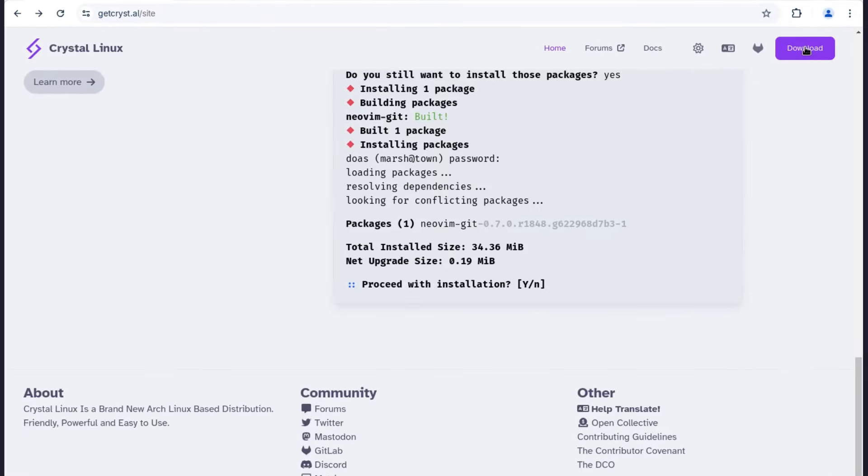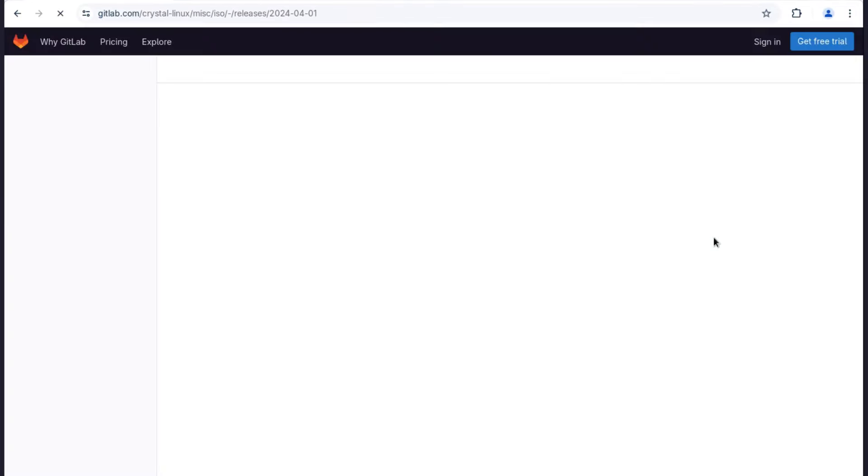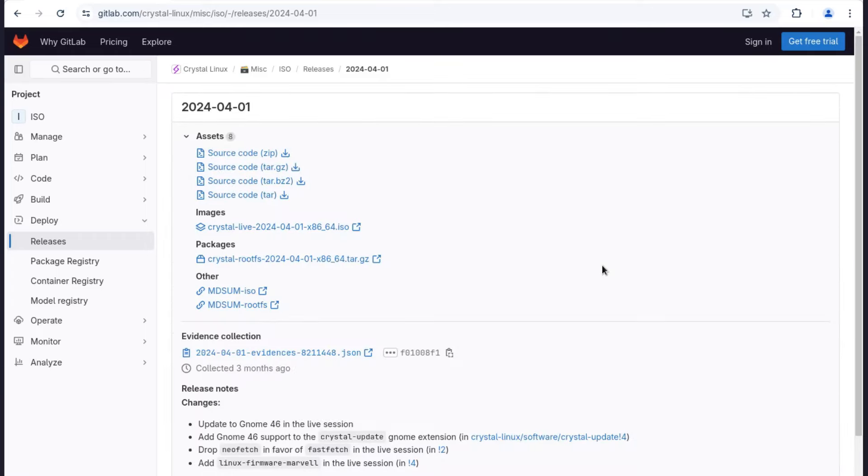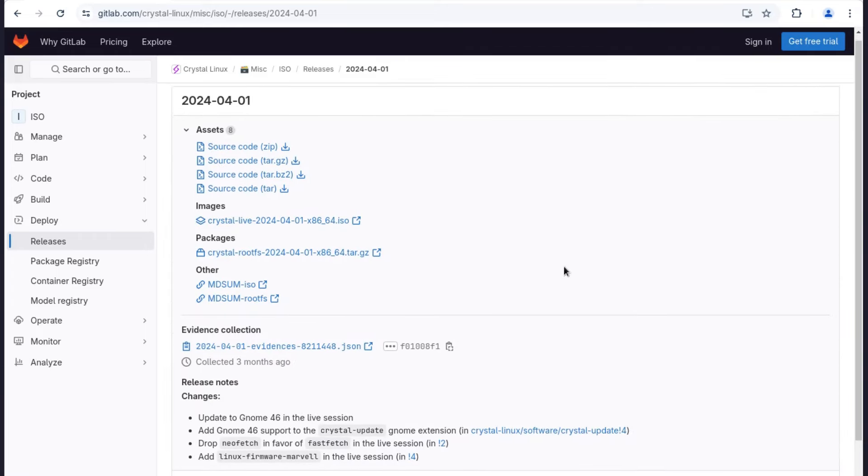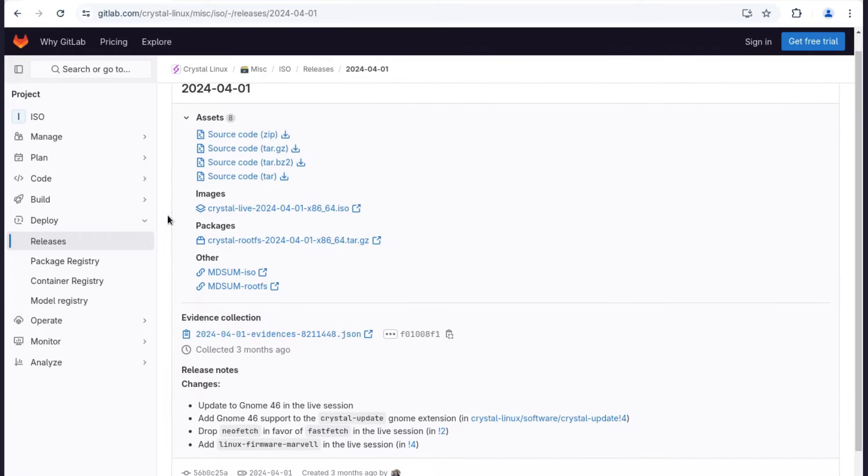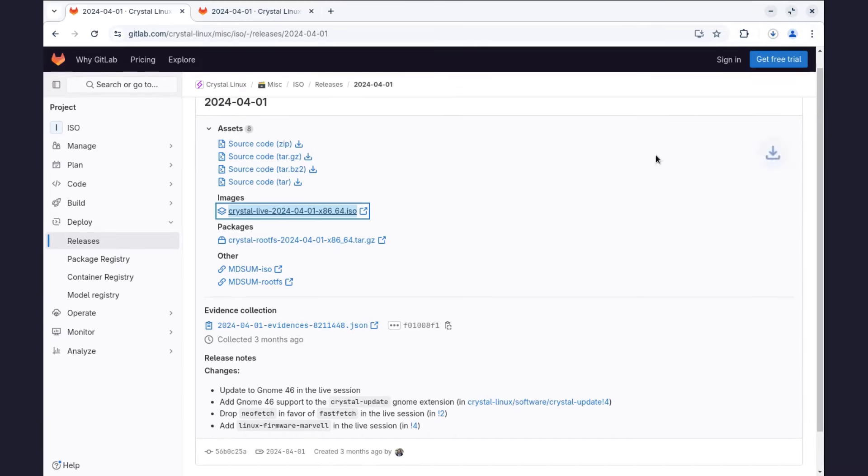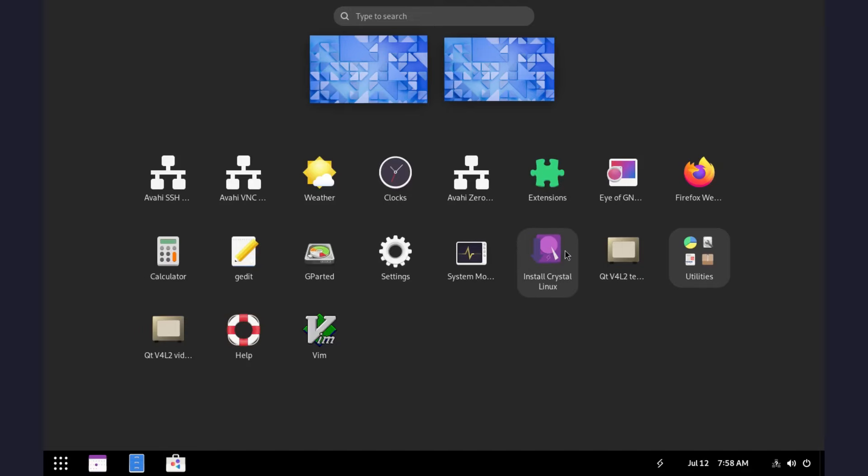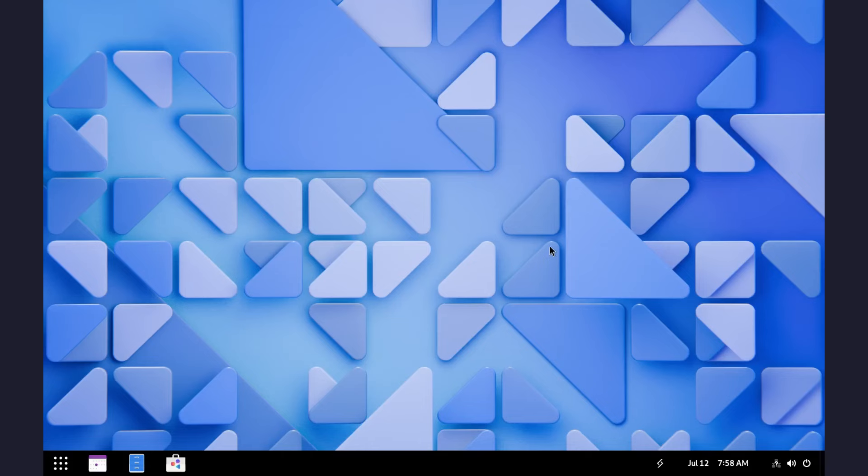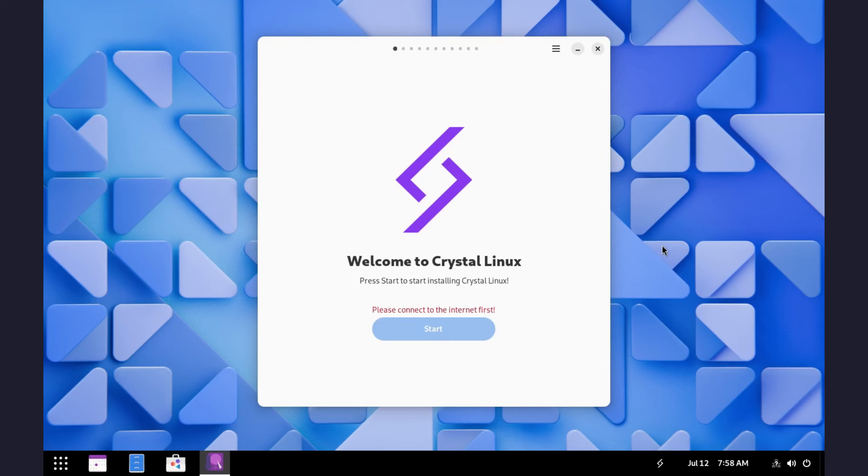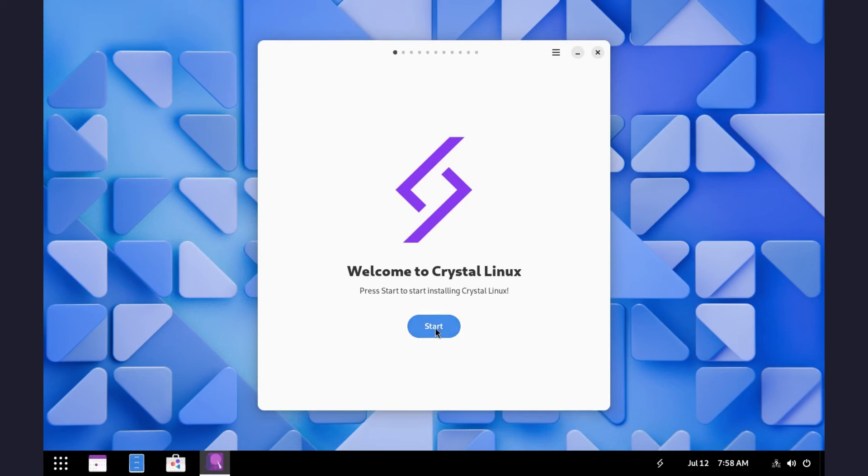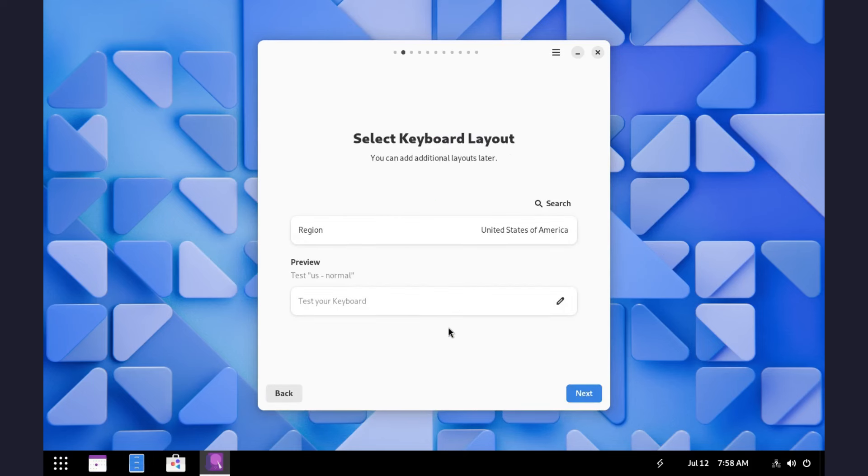The installation of Crystal OS is simple. Click download on the website and it takes you to GitLab. Look for the ISO file and download it. Once you boot into the live environment, launch the installer. You will need internet connection for the installer to start and for you to proceed with the installation.